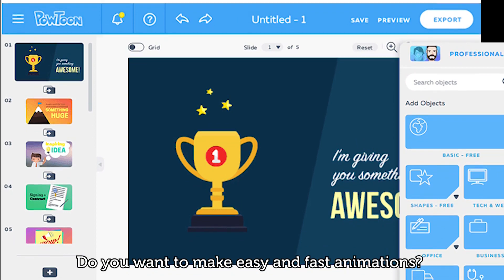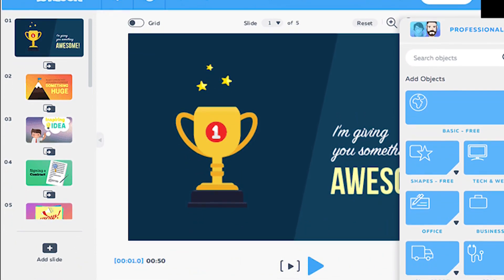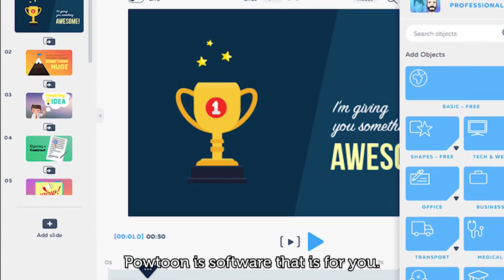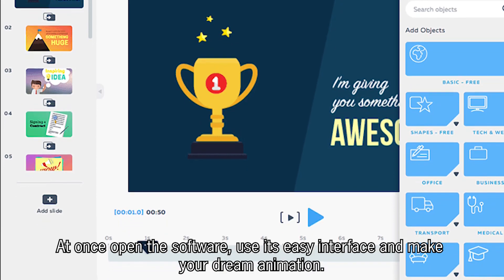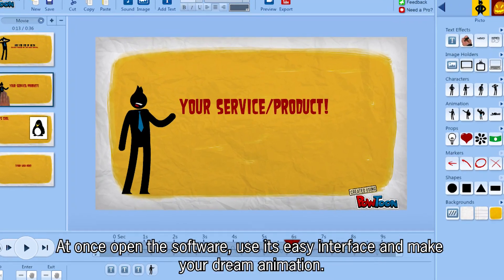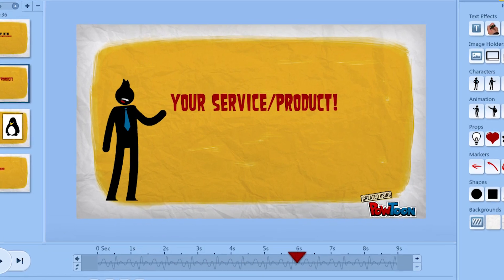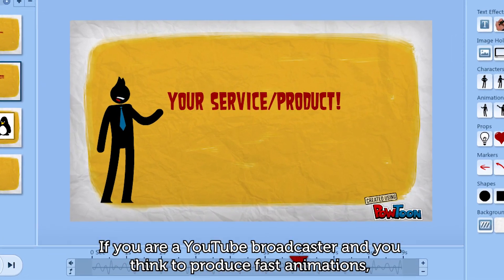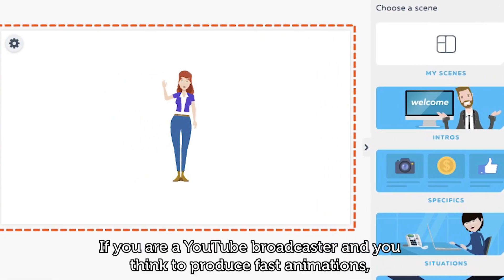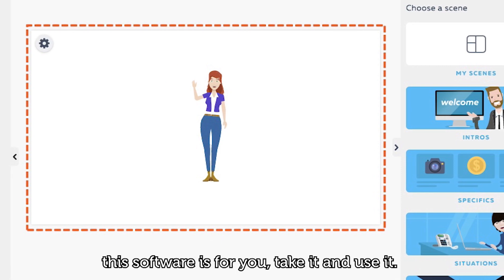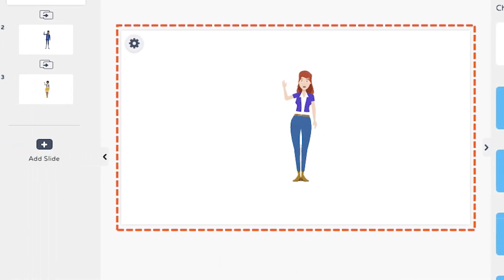Do you want to make easy and fast animations? Protune is the software that is for you. Open the software, use its easy interface and make your dream animation. If you are a YouTube broadcaster and you think to produce fast animations, this software is for you. Take it and use it.